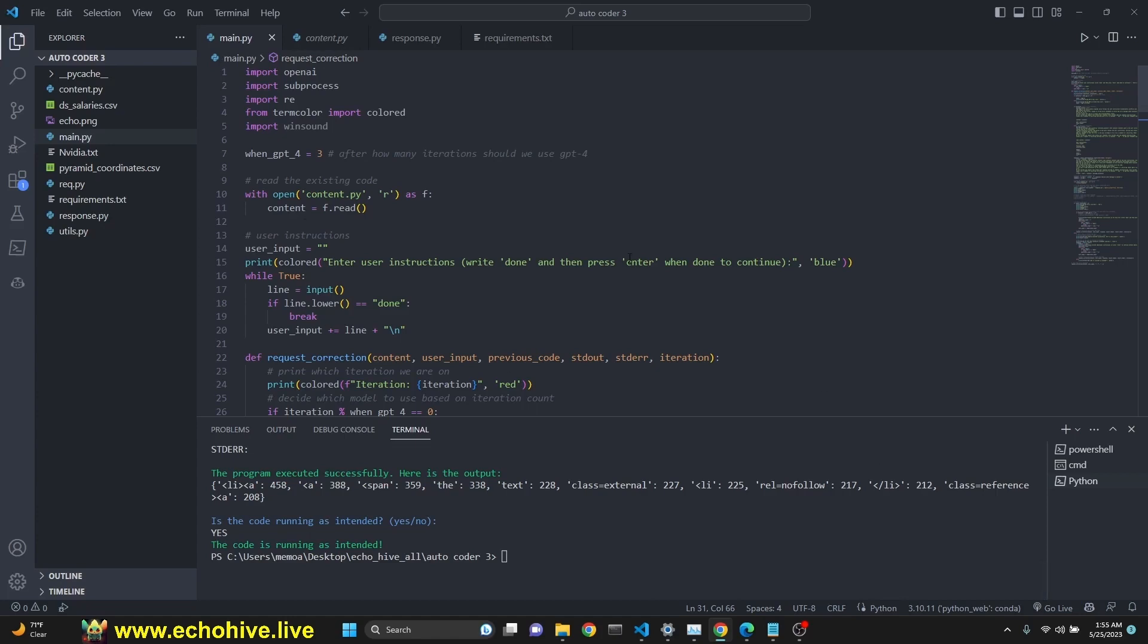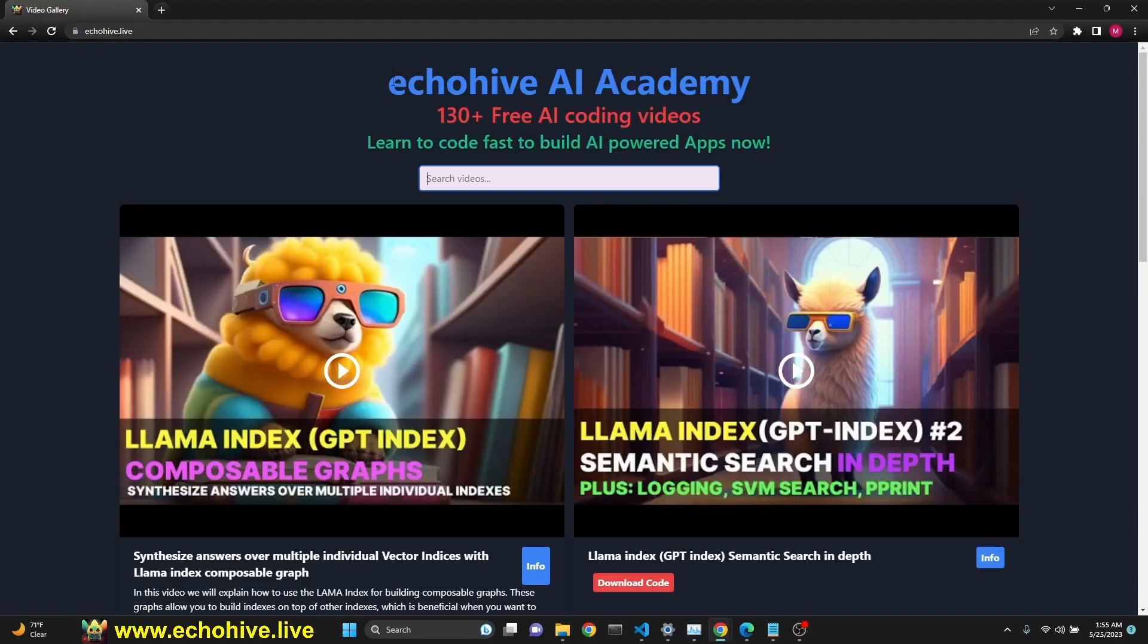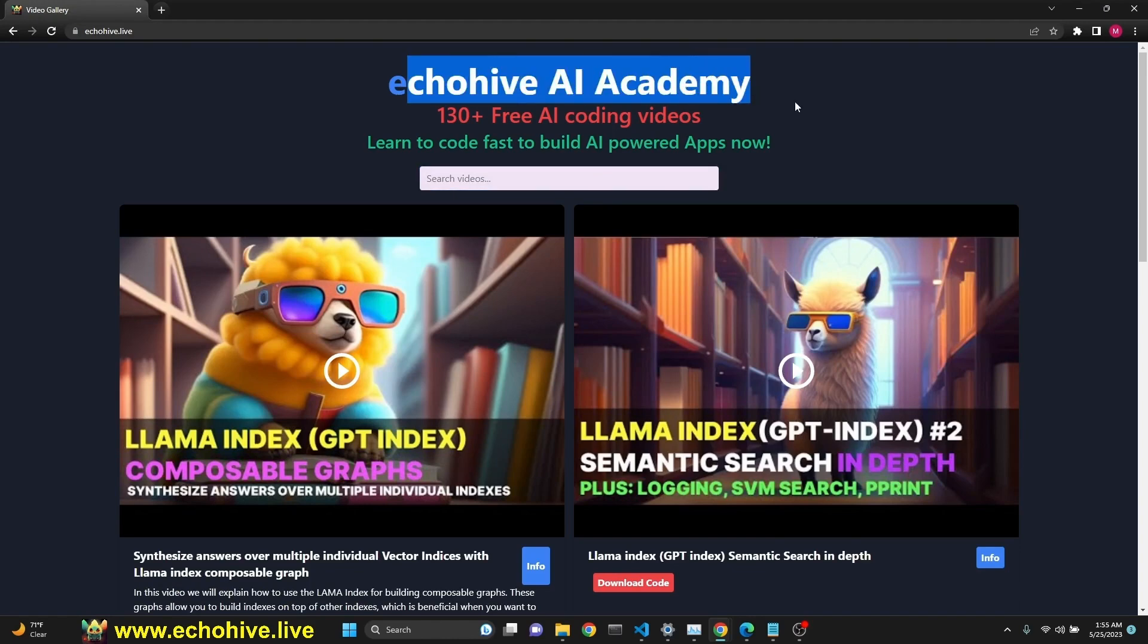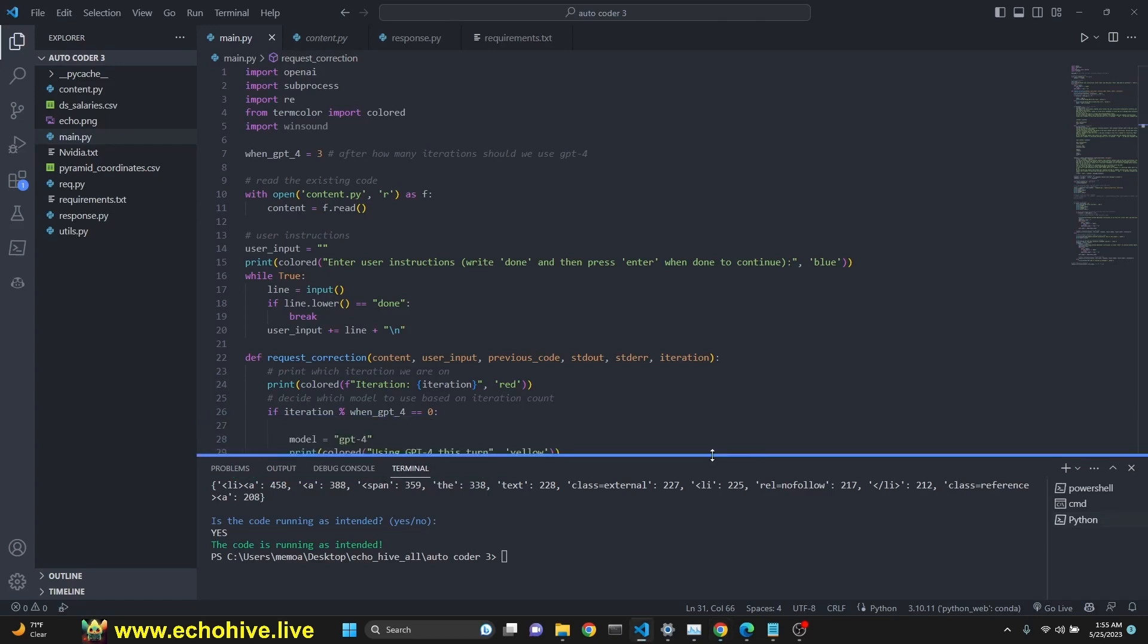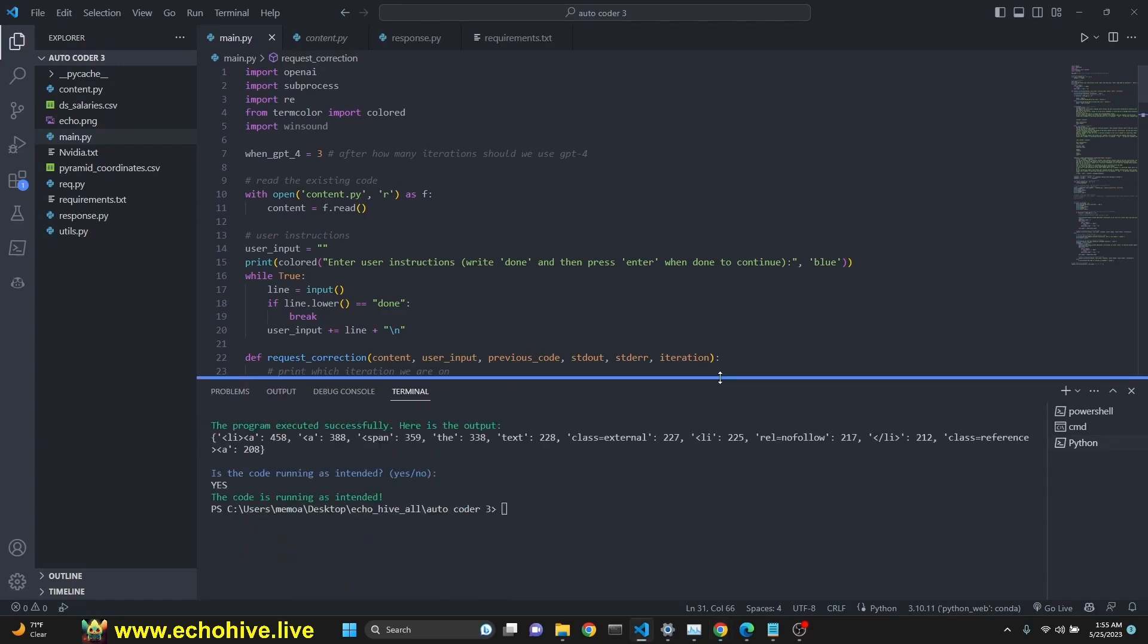Like I said, the code for this will be available to Patreon supporters. Don't forget to check out the ECHOHIVE AI Academy at ECHOHIVE.live. Link will be in the description. Thank you for watching. Hopefully you'll join me in the next videos, future videos about autocoder 3 as well. We're still intending to improve this further. Please give me your feedbacks at Discord channel or in the comments, and I'll see you in the next one.